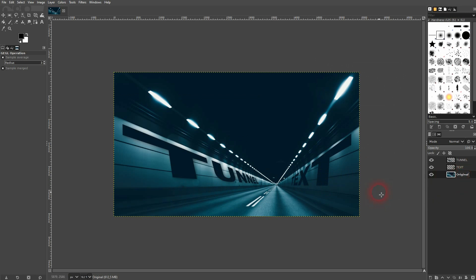This is basically the process that I used to put text into perspective using GIMP. I hope this video was helpful. Thank you for watching and I'll see you next time.